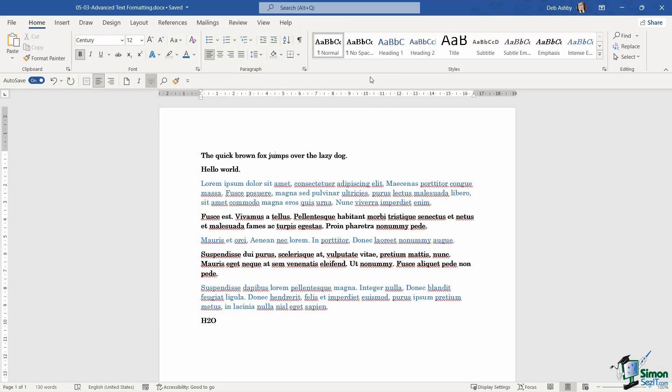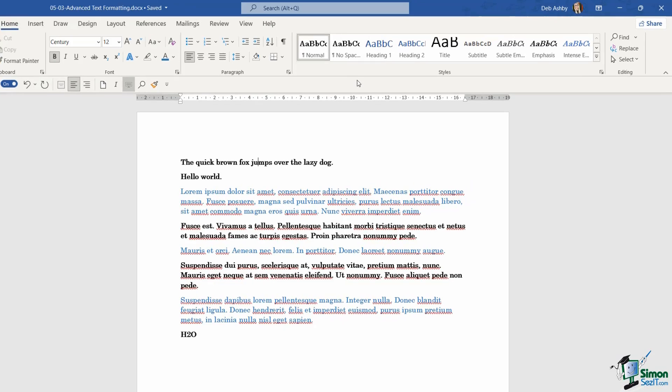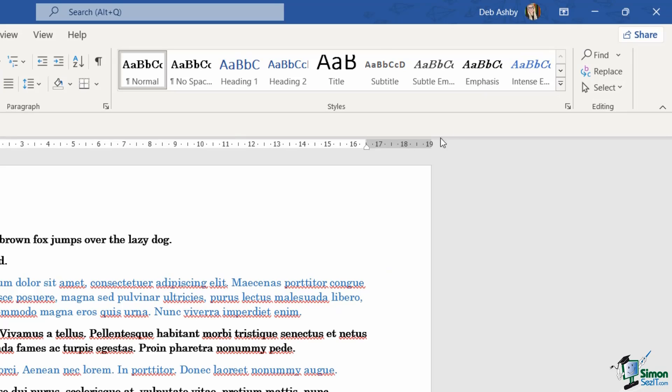Now there are other ways that you can change the look and feel of text in your document. For example, using Word styles. Now we're not going to get into styles in this particular lesson, but just to kind of give you a little bit of an introduction, if you cast your eyes up onto the home ribbon, notice that we have a very large styles group just here.